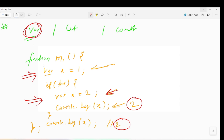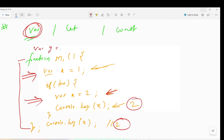We can also say it has global scope. If we write a variable inside a function, it becomes function scope. If we declare it outside the function, it becomes global. For example, if we write var y = 3 outside the function, then it can be used anywhere - inside or outside any function.